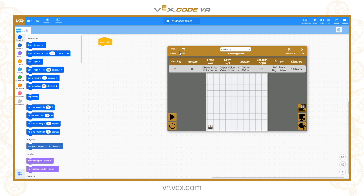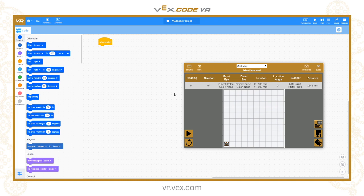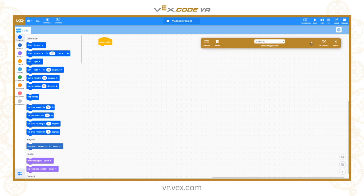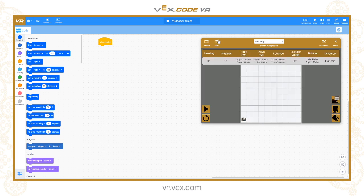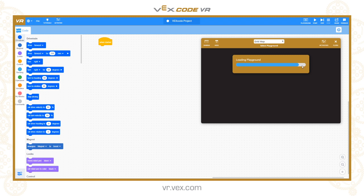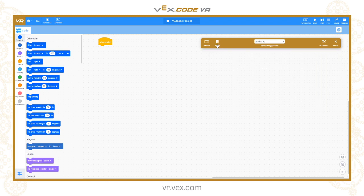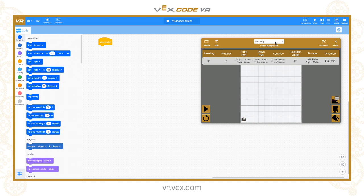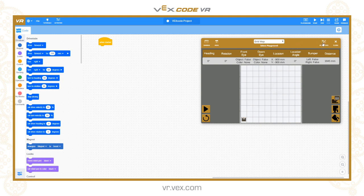The hide button is useful when you're building a lot of code — it minimizes the playground into a small bar to give you more space to work. The difference between hiding and closing is that hiding doesn't need to reload each time, whereas closing and reopening the playground reloads it. The dropdown allows you to select which playground to work in, and there's also a link to the activities page and a button to close the playground window.